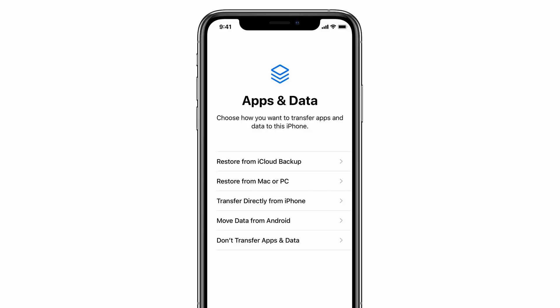Once your iPhone is activated, you can select a new passcode, and you can restore from an iCloud backup, iTunes backup, or set up your iPhone as new. If you have a backup available, we recommend restoring from it so you don't lose all of your data.